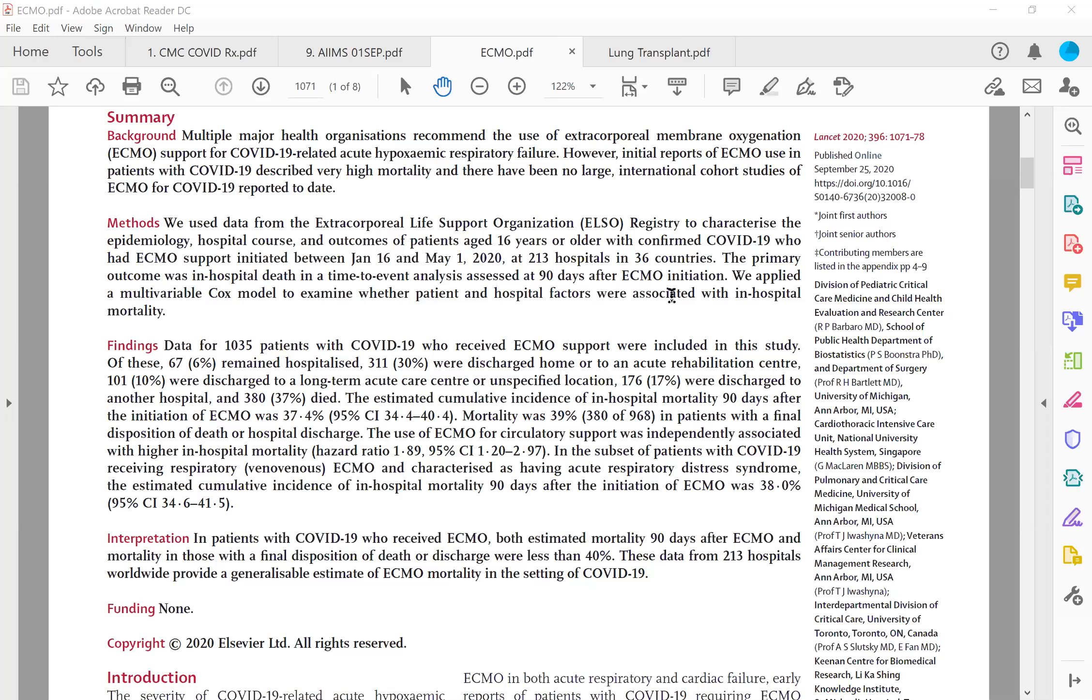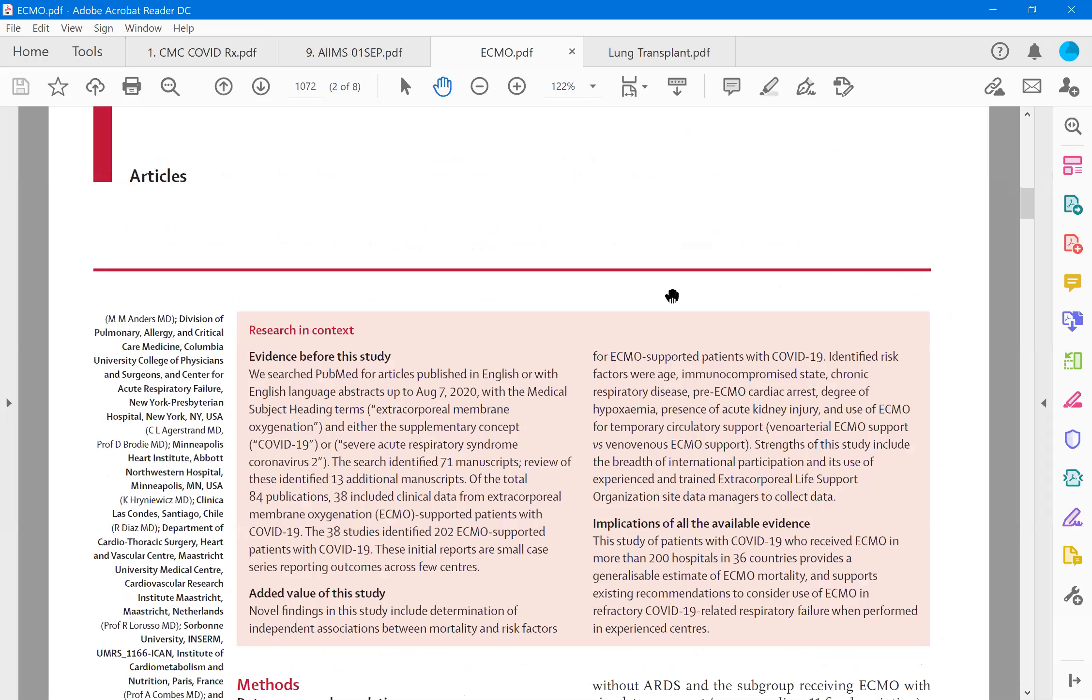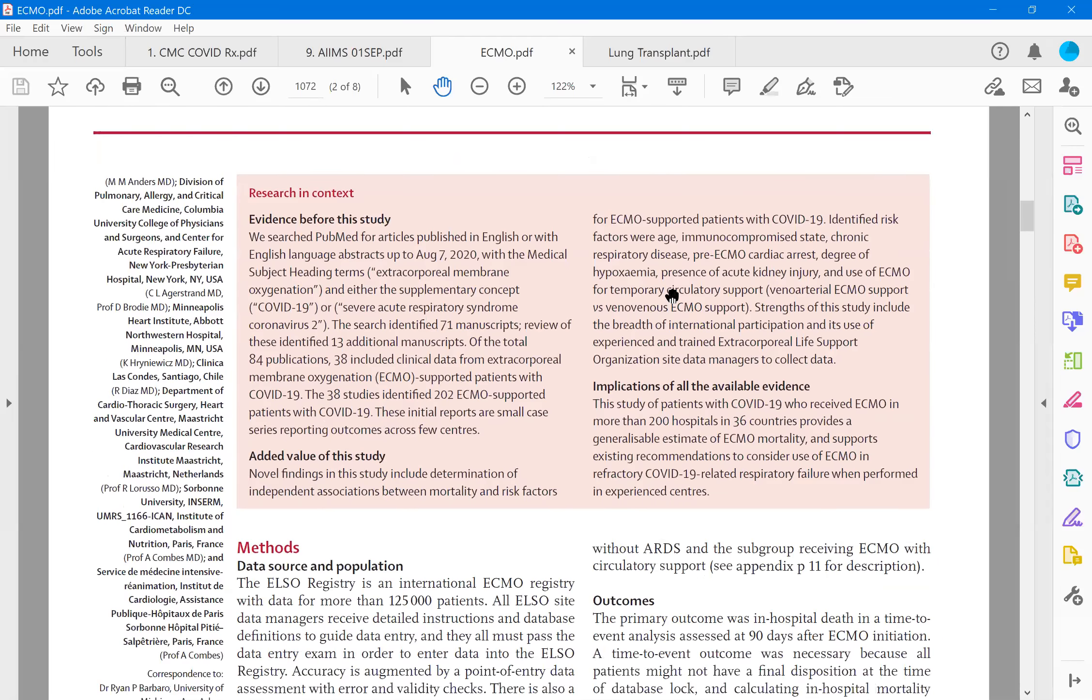In spite of ECMO being given, out of the thousand fellows, roughly 40% of people died and around 6% continued to remain in the hospital. Remaining were in various levels of care. The estimated cumulative incidence of in-hospital mortality, 90-day mortality is anywhere between 34 to 40%. So you can now take that a patient is on ECMO, there is a 40% chance of the patient not surviving. The mortality was around 39%. So the use of ECMO for circulatory support was independently associated with higher in-hospital mortality. Not only the ECMO itself is one cause for the mortality in some of the patients when other parameters are normal.